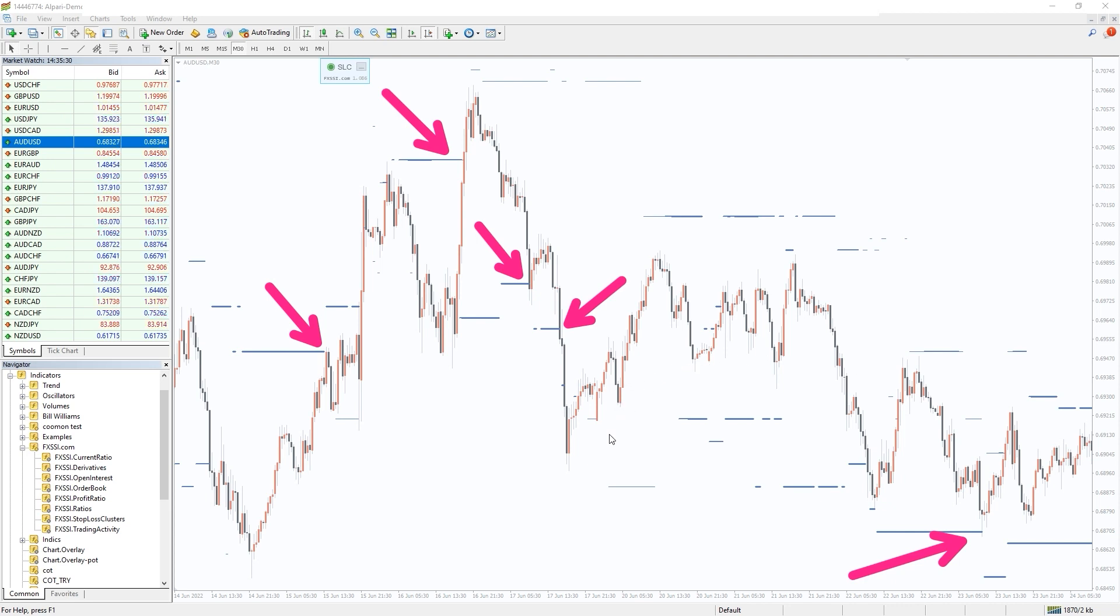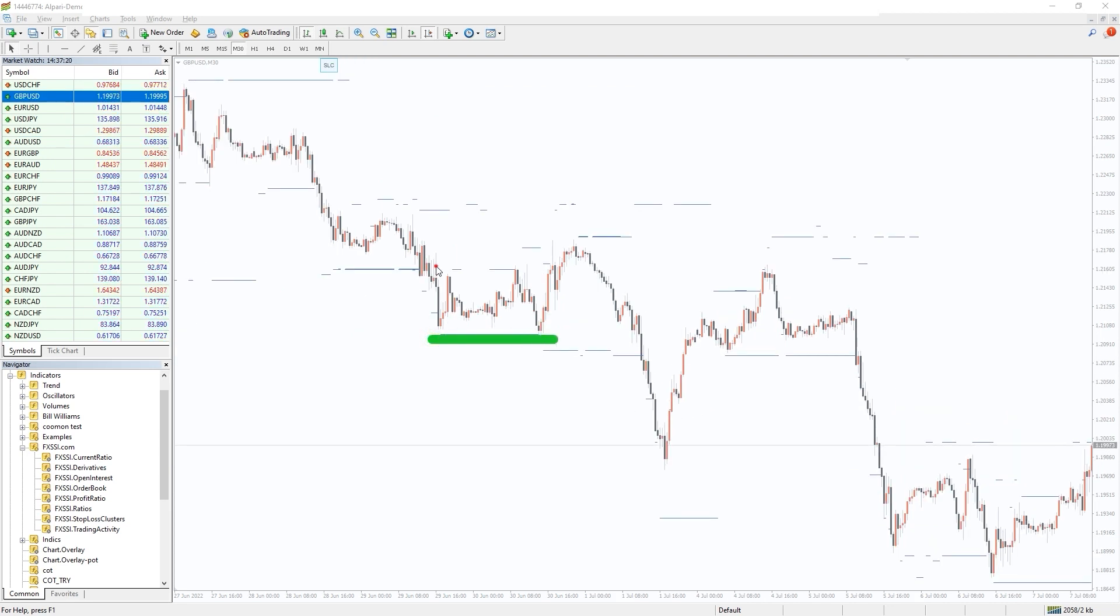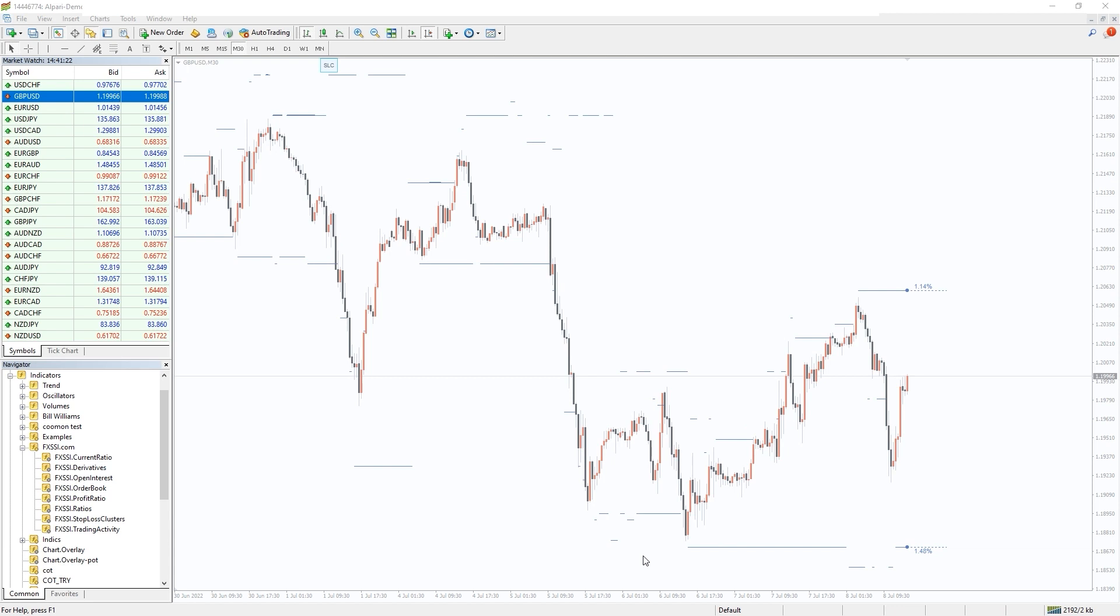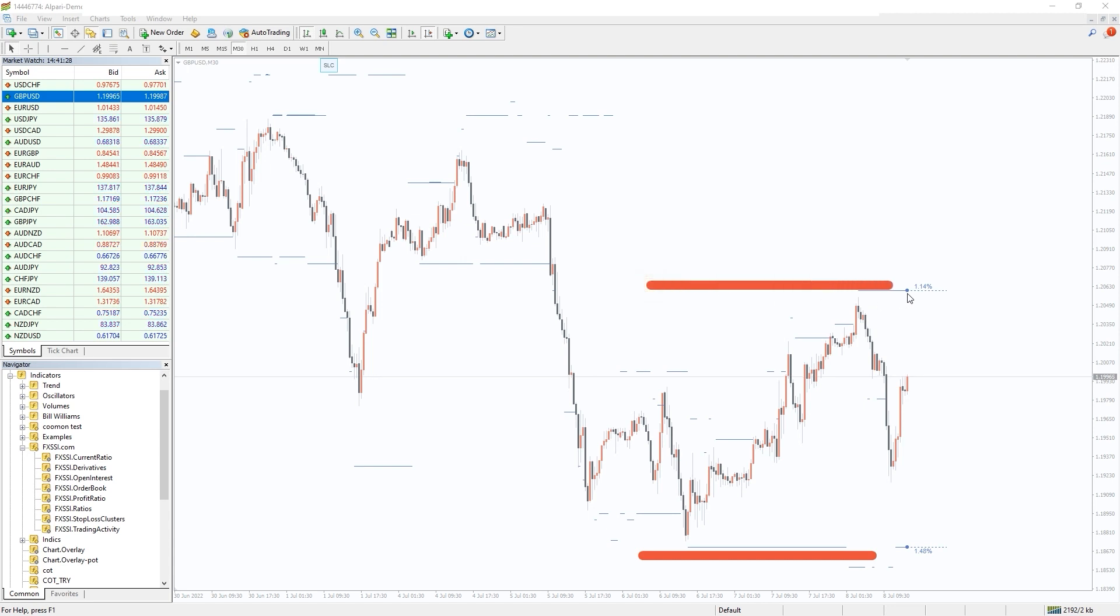The best way to use this indicator is to place your take profit into such stop-loss clusters. Thus it will be triggered with a higher probability. And if your position is opposite, you can try to avoid placing your stop-loss orders in such a cluster. In this case, decreasing the probability it will be triggered.